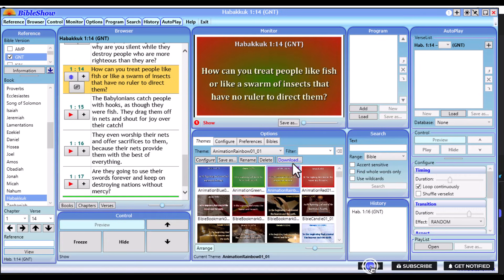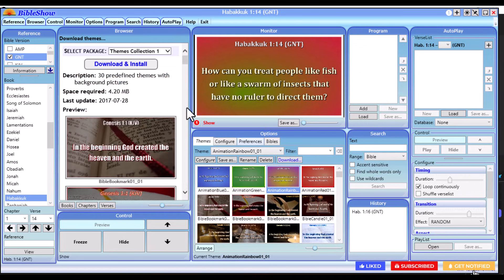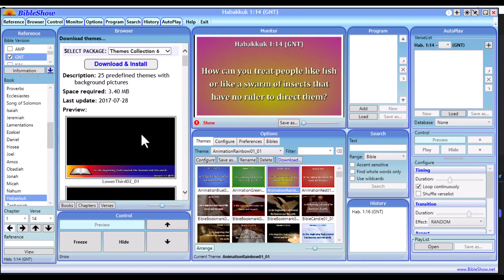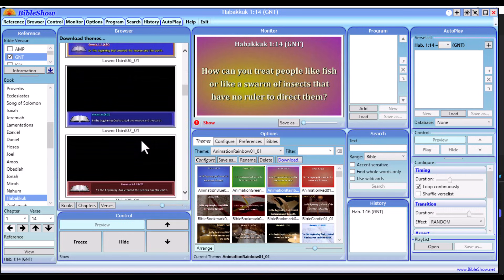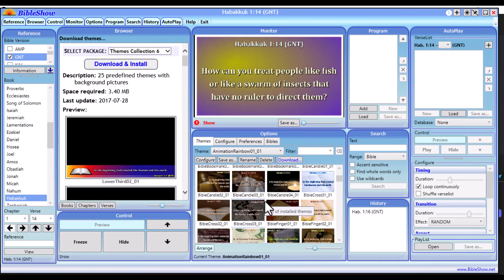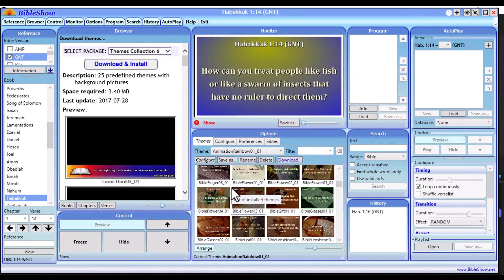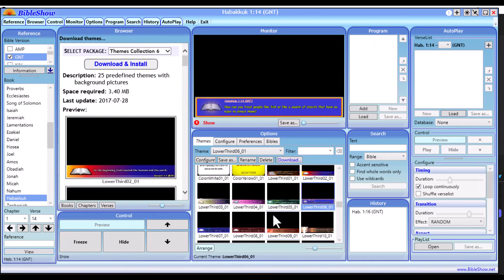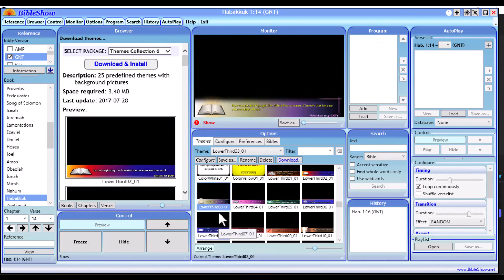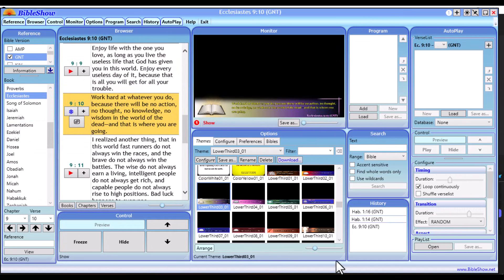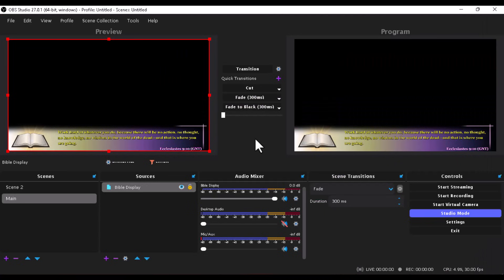If you want to use a lower third, it's very simple. Click the download button on Themes and from the Themes Collection, select the package that contains the lower third. Click Download and Install — this will install the lower third theme for you. Once installed, go to Themes and scroll down until you see the lower third themes you just installed. Select any one you want and pop a scripture on the screen.